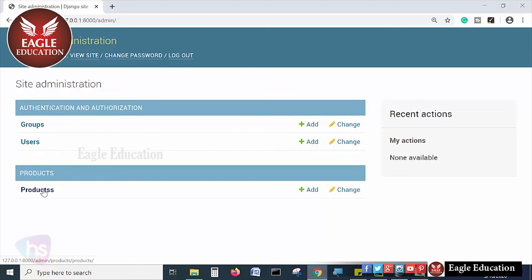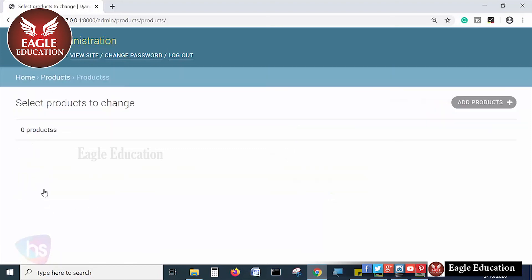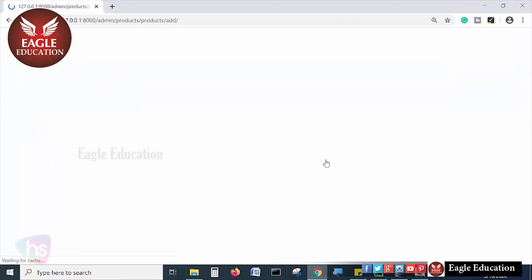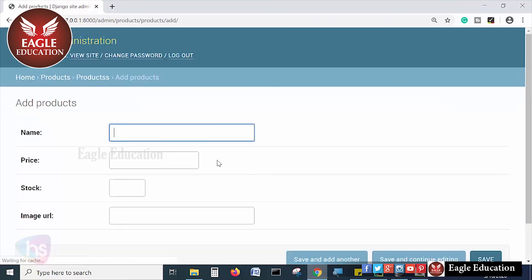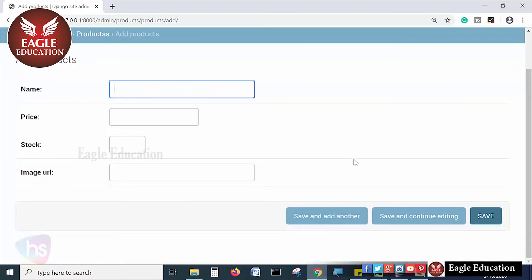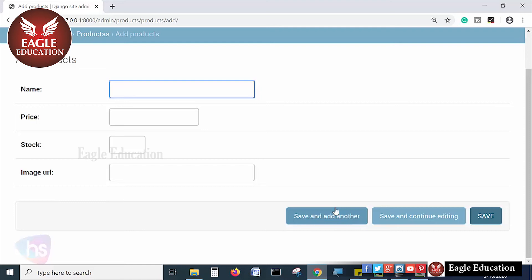And here you can also click add products. Now see, zero products are there. If I press add product, now see: name, price, stock, email. Everything is coming by default. I haven't written even a single line of code for creating all the forms. It is coming by default.